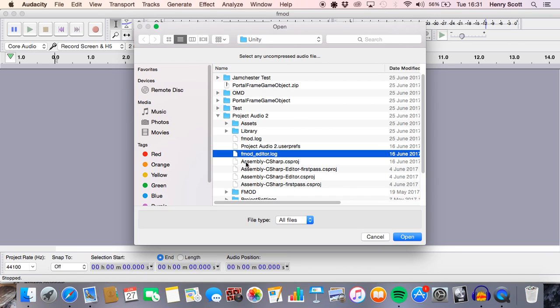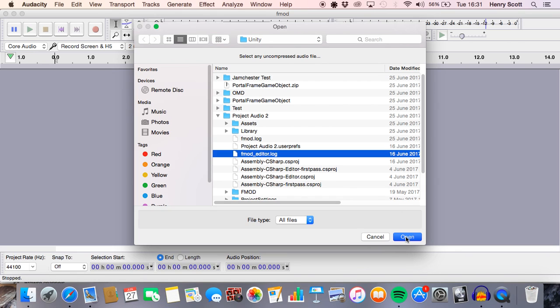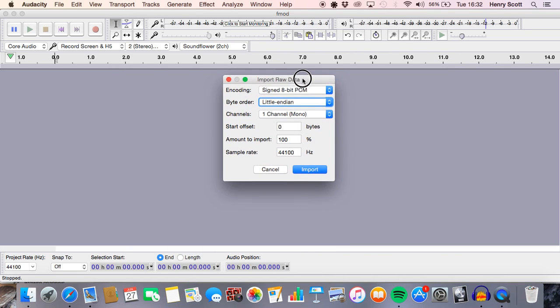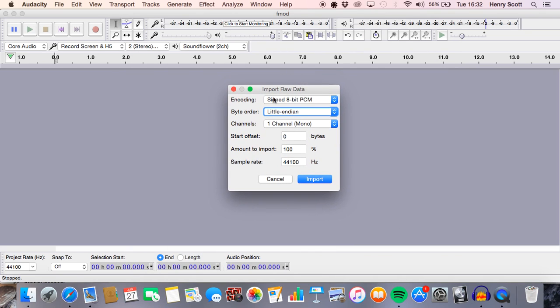Let's just click this fmod editor file, open it up. Now once you open up a file, you get this sort of menu, and I guess this is a way of adjusting how you want the raw data to be imported and how, for example, you want it to be encoded and stuff like that.